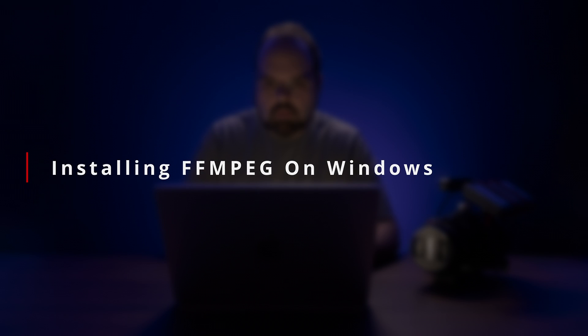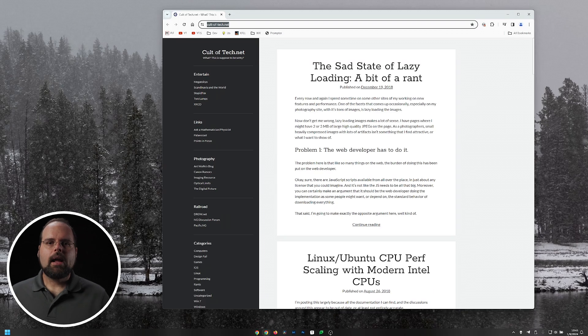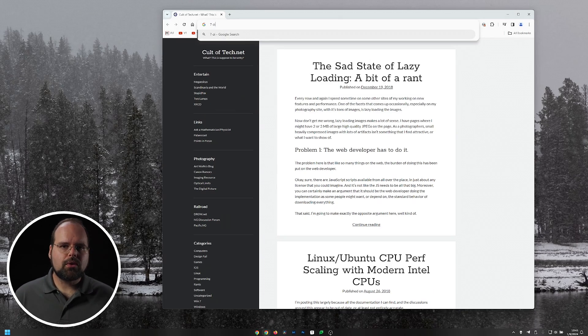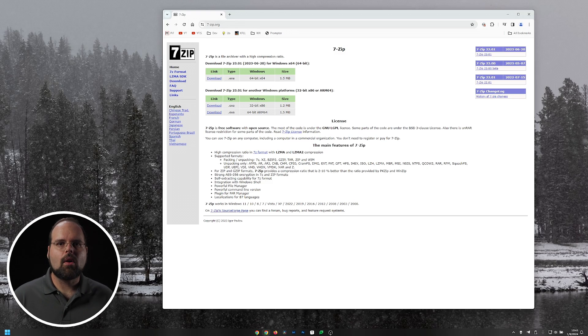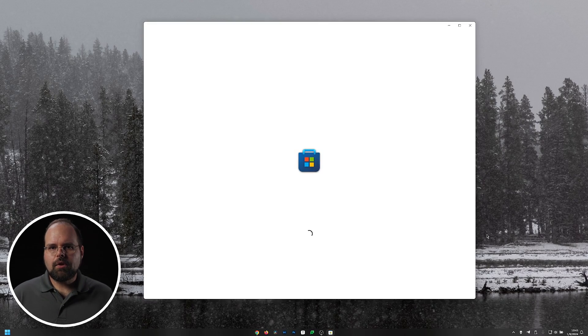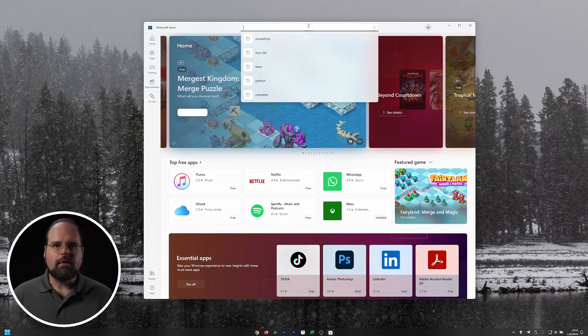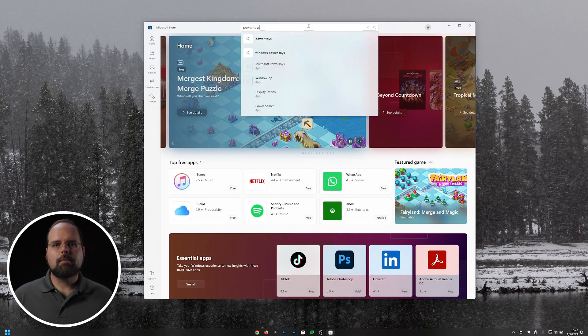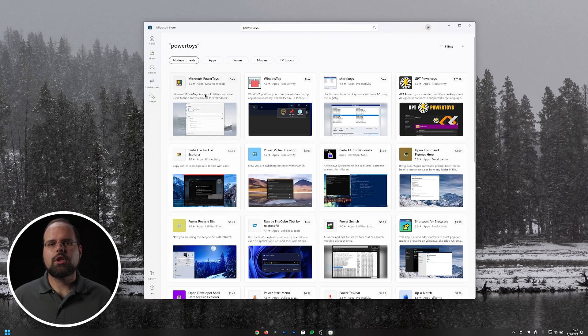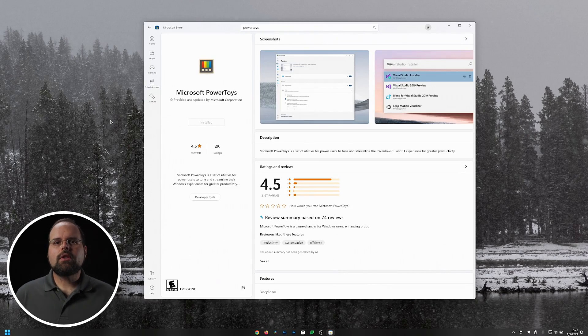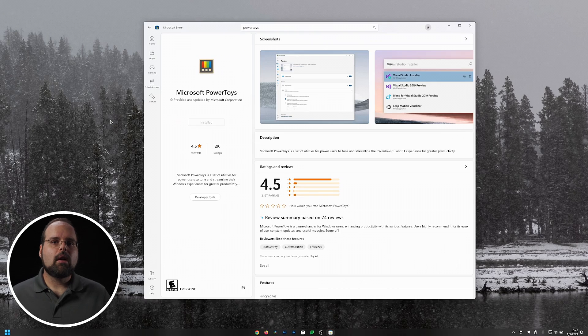If you're on Windows, getting FFmpeg usable is arguably the most complicated of all the platforms. It does require a couple of extra tools — specifically 7-Zip from 7-zip.org, and optionally the Microsoft Terminal app and Windows PowerToys, both of which you can find in the Windows Store and both of which are created by Microsoft.